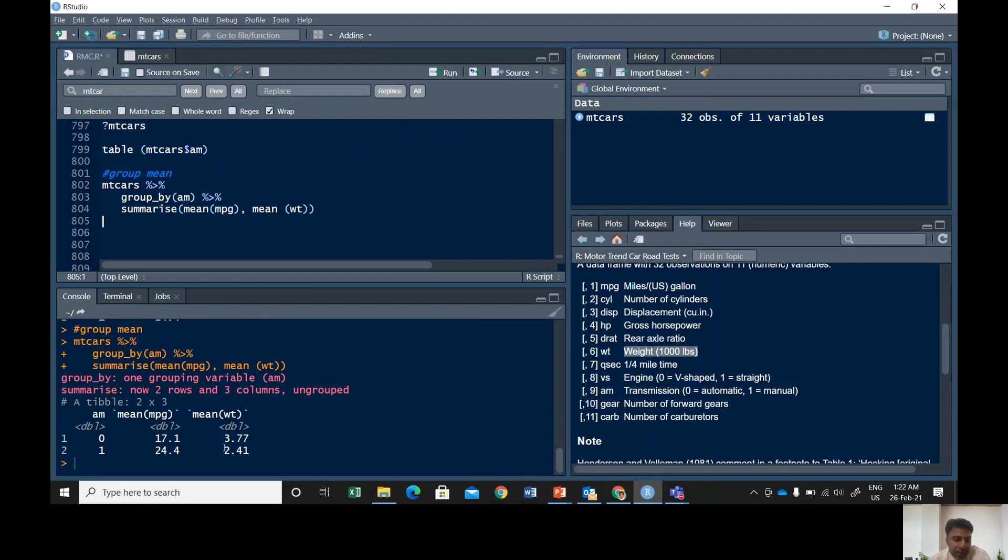Let's run this command again. See, now it's showing the mean weight of the automatic and manual cars. It says automatic cars have a little higher weight than manual cars.